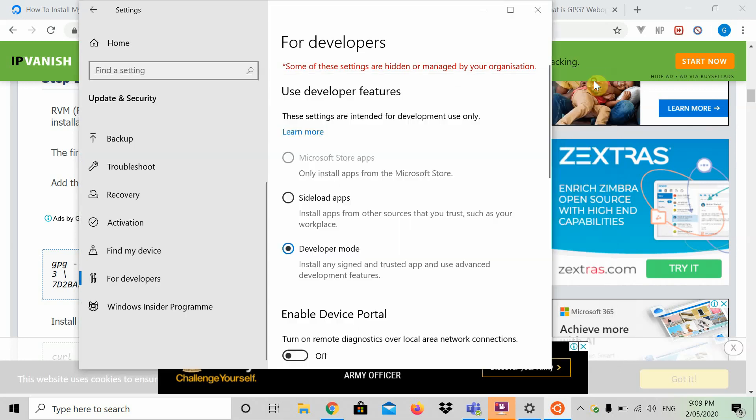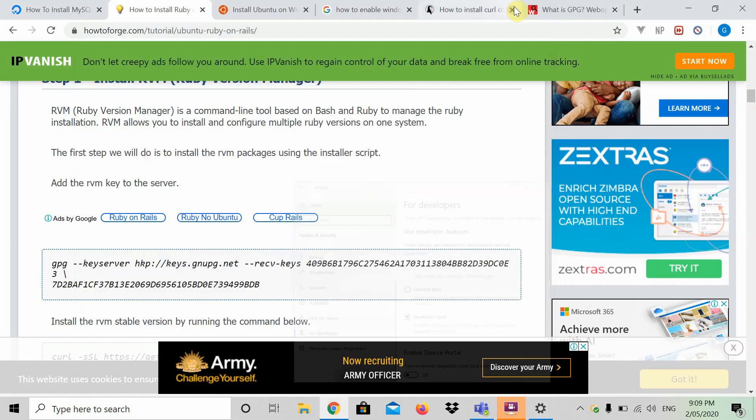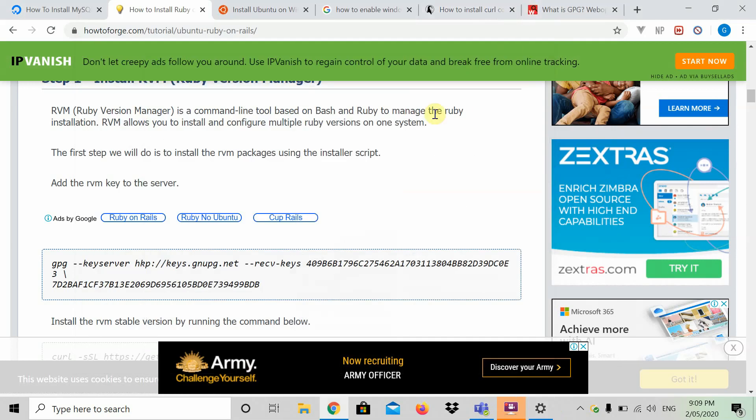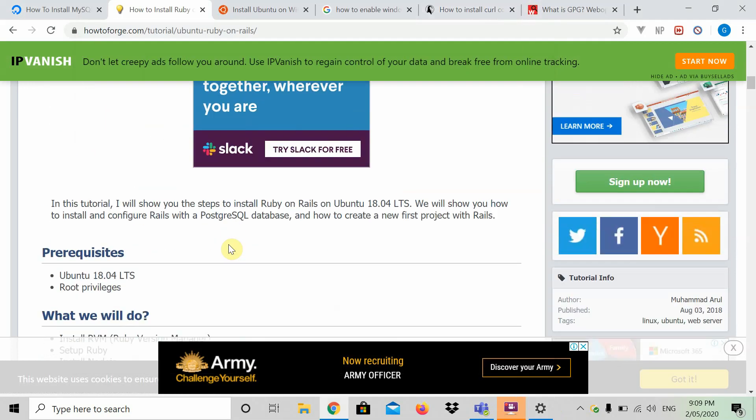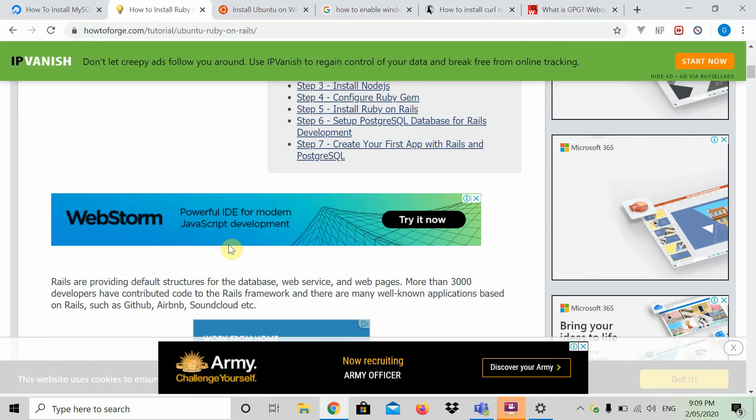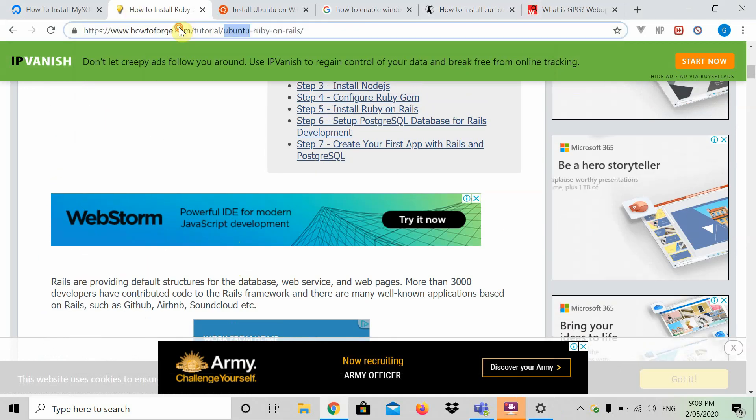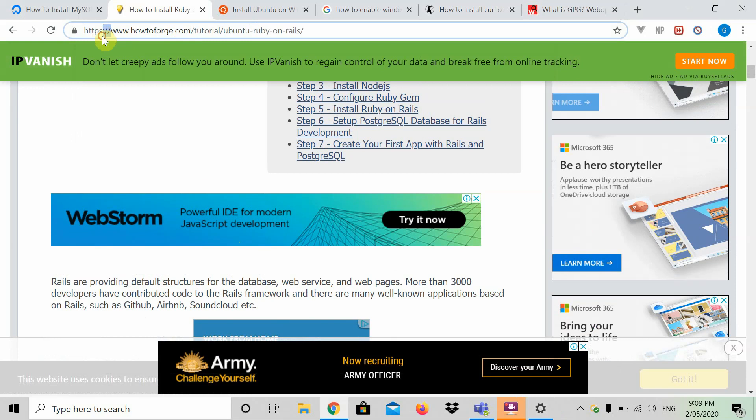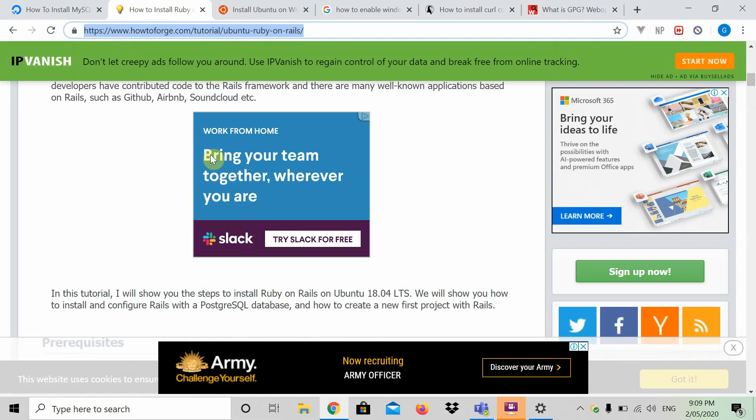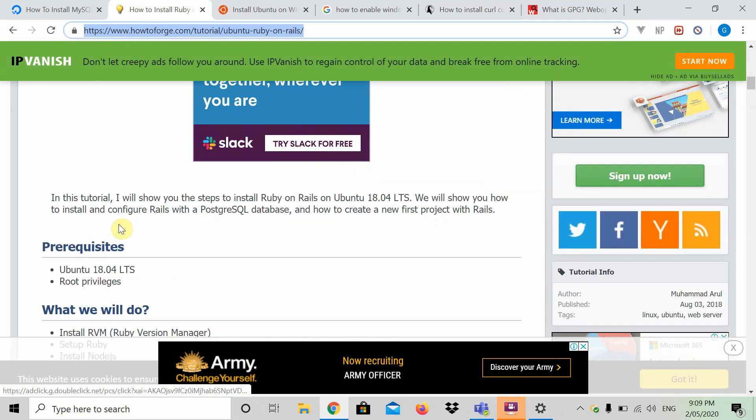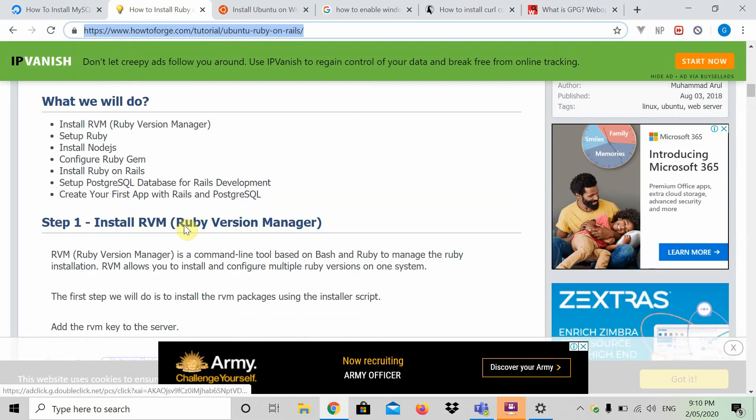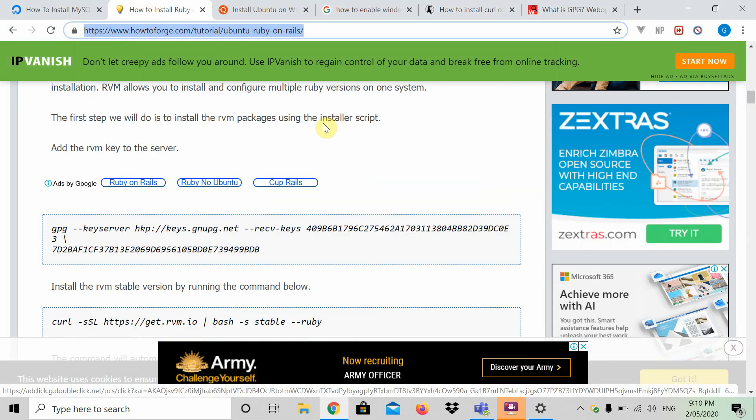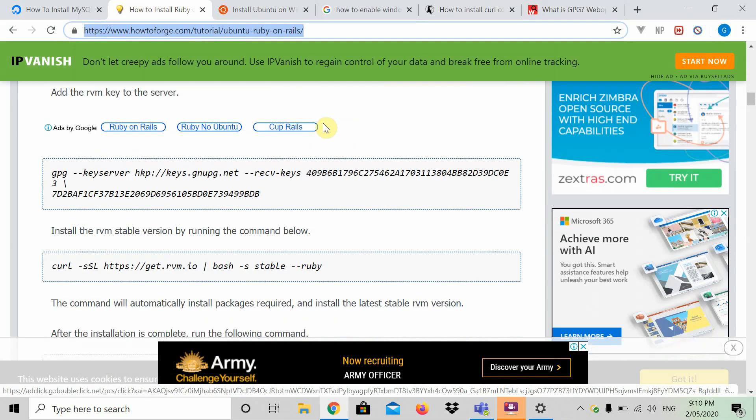Now what you should have is Ubuntu installed onto your Windows computer, and we can now go on to downloading Rails. So what you're going to first do is go to howtoforge.com, and that will have all the different commands needed. I'll link this in the description as well.